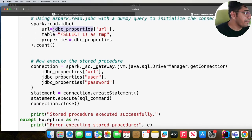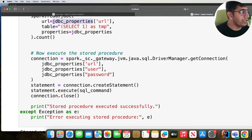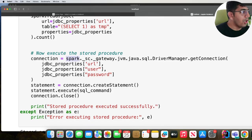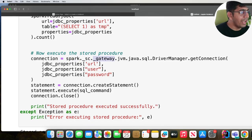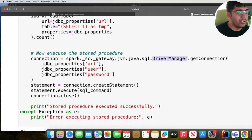After that it's a piece of cake. We're gonna now execute the stored proc. So we're gonna use spark._sc.gateway.jvm.java.sql.DriverManager.getConnection. We're gonna pass in the URL, the username, the password.